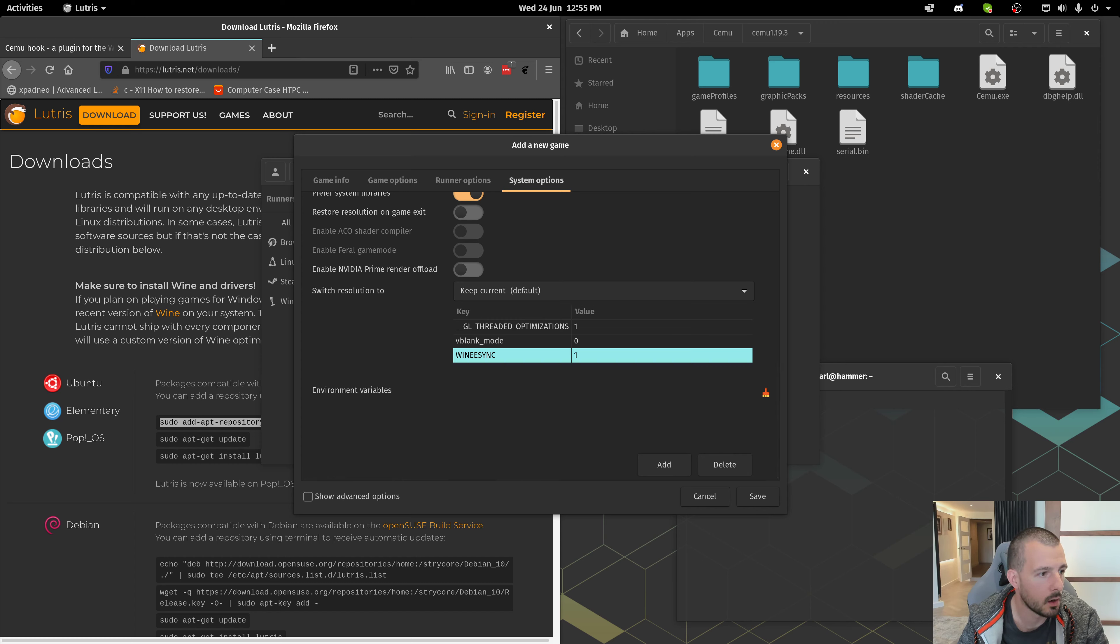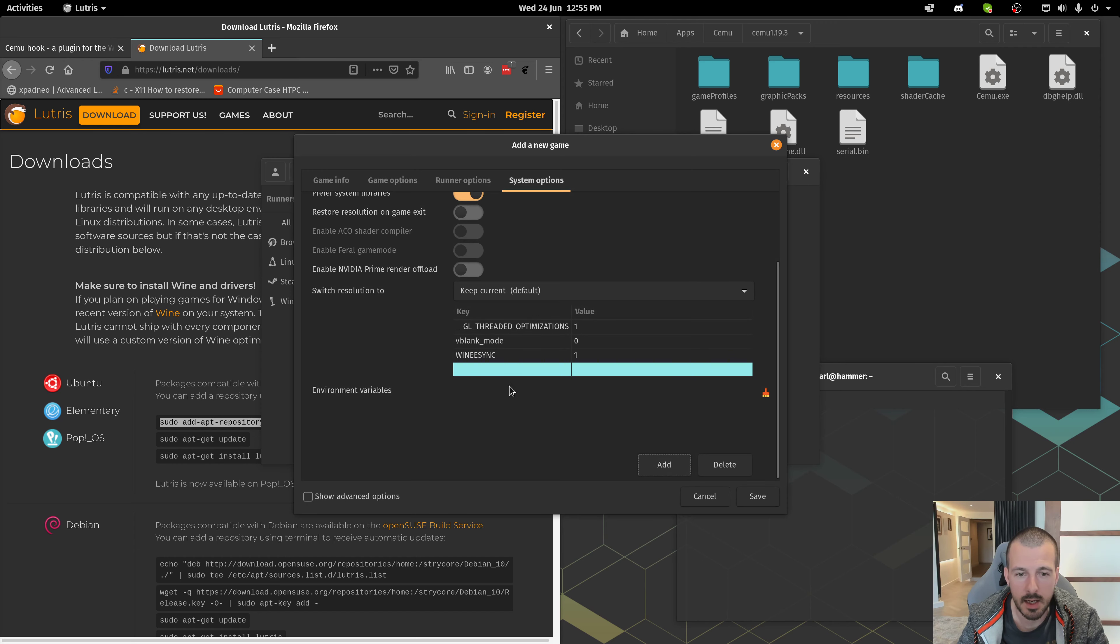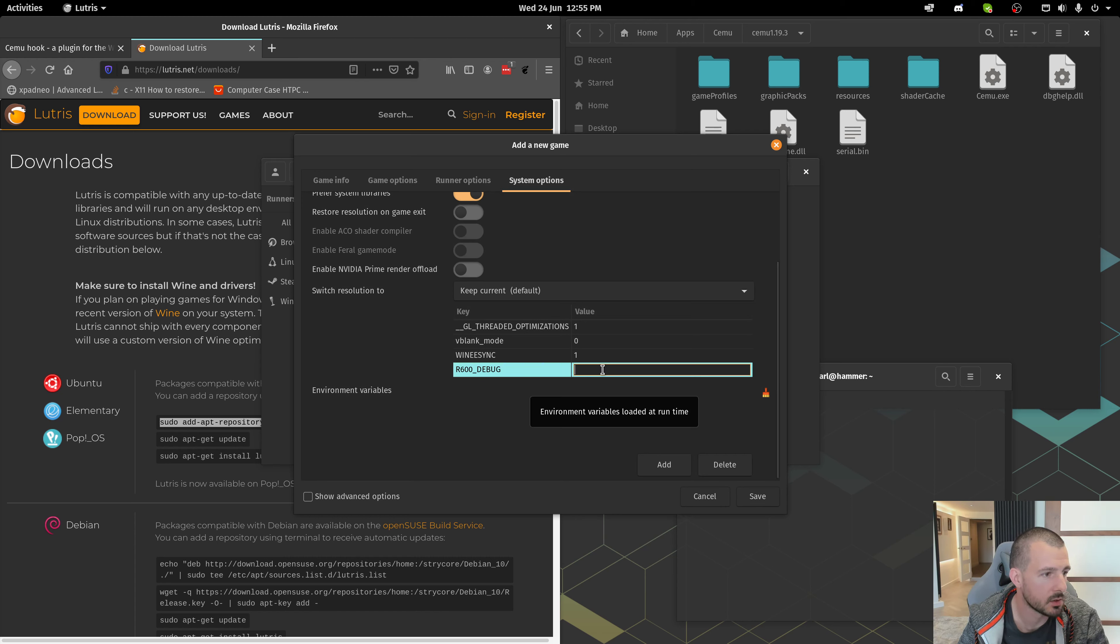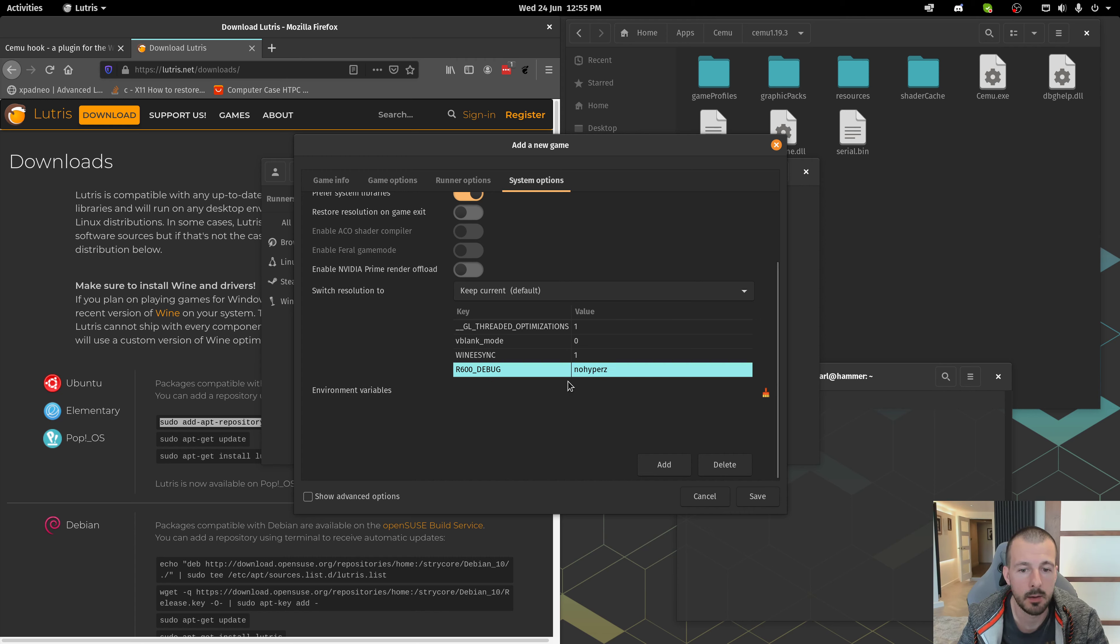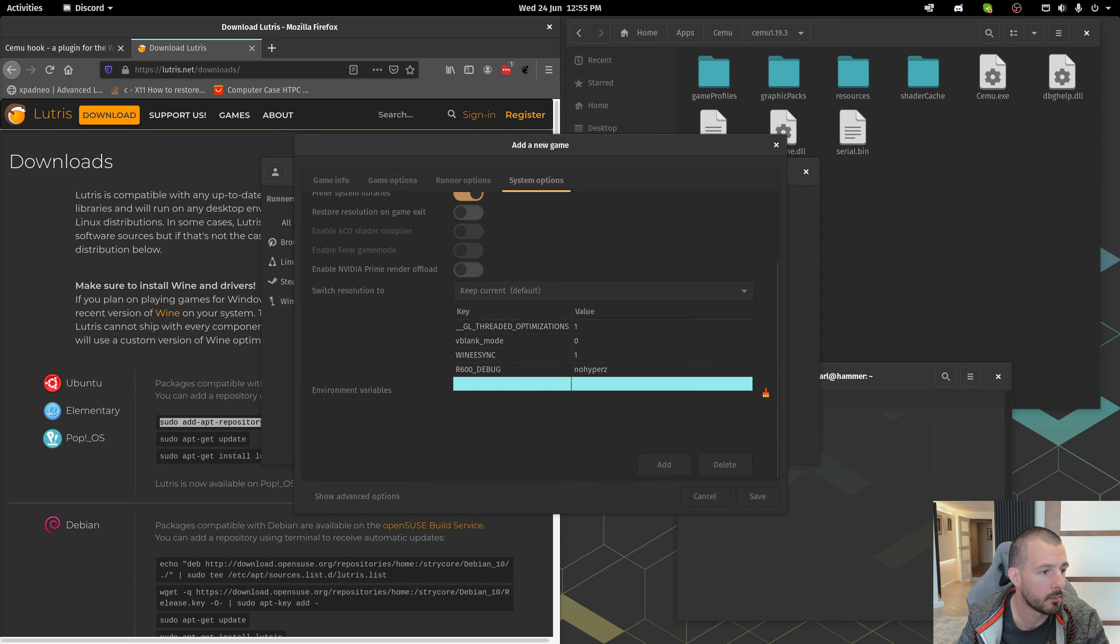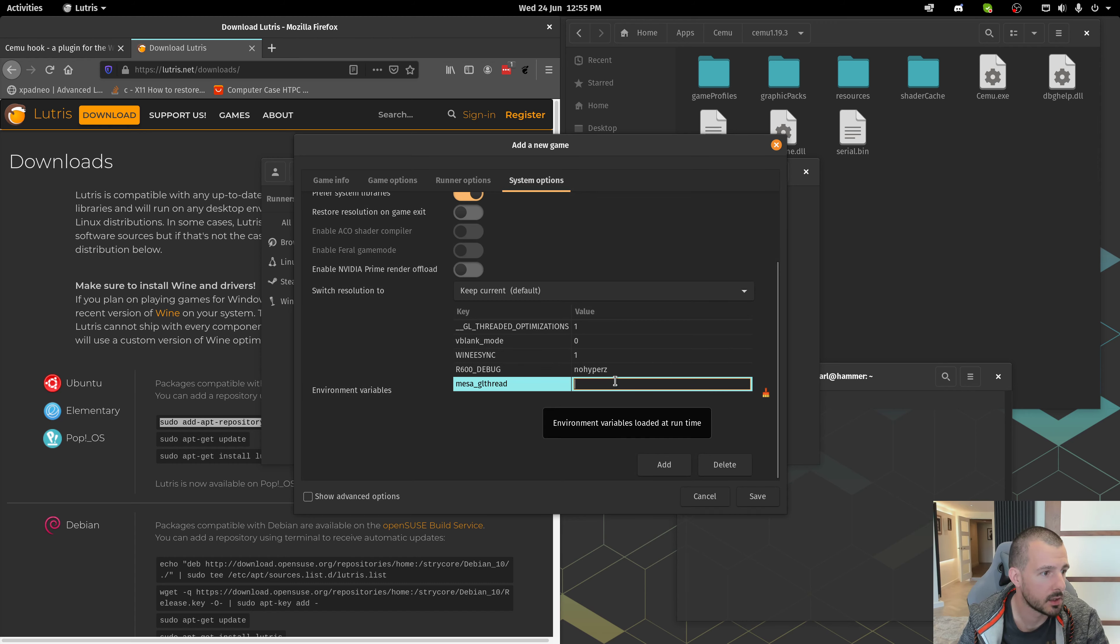And then, if you are on AMD, you're going to want to add, so don't add the ones I've just added. Add these ones instead. R600 debug equals no hyper Z. We want this one, Mesa GL thread. Set that to true.